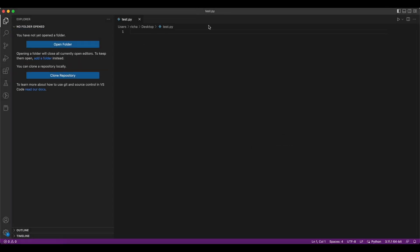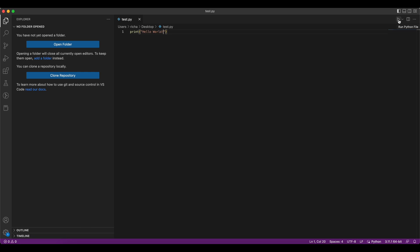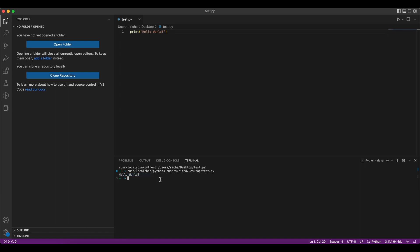Now, this is my Python file. I can write anything, any Python code and I should be able to run it. Let's just print our hello world, hello world. And if I run over here, you will see I have a run button. I can simply run it from here.